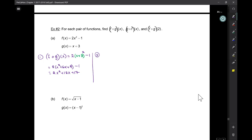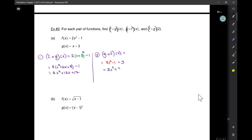In the second case, when you have g of f of x, we start with the outside function, which is g, which is x plus three. In the place of x we put in our other function. So that's going to be 2x squared plus two.